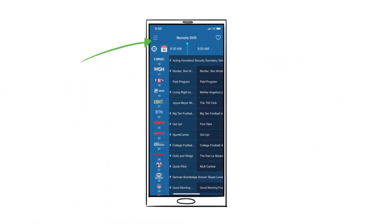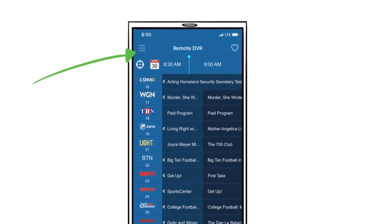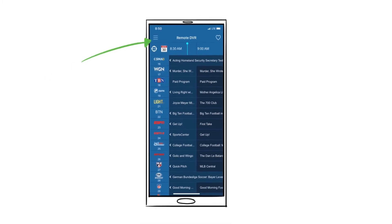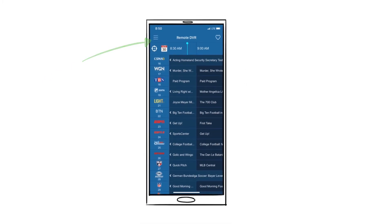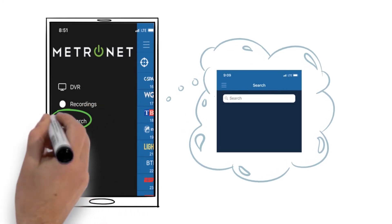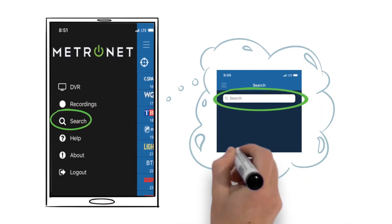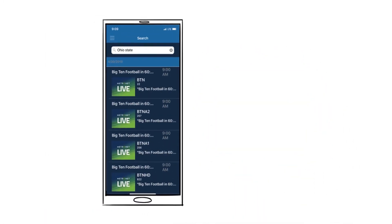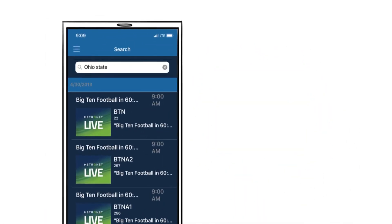Locate the program you would like to record either in the guide grid or by searching using the menu icon and input the name of the show you want to record. Choose the show and time you wish to record.